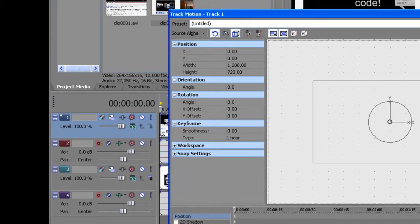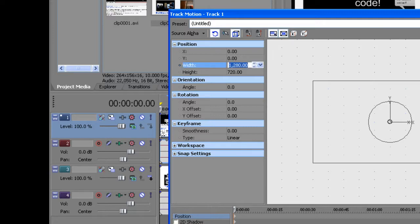Now depending on what the aspect ratio of your video is, that's what you want to make the width. So what I did, since 1280 divided by 2 is 640, you want to change that to 640.